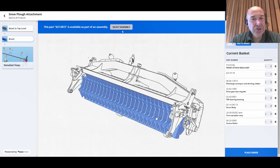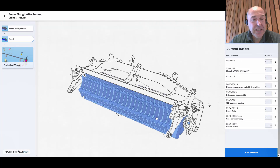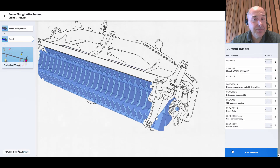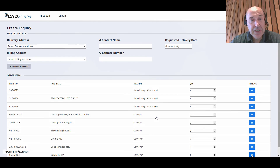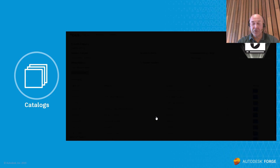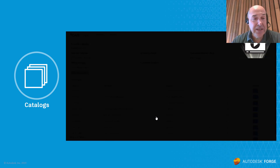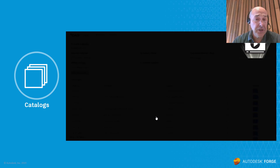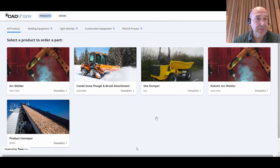What is the original source of this model? Is it Catia? Is it SolidWorks? Is it Inventor? Is it Fusion? I don't know and I don't care. The ability to use Forge to create these very simple and easy, compelling spare parts find-and-order experiences is really, really important for many manufacturers.